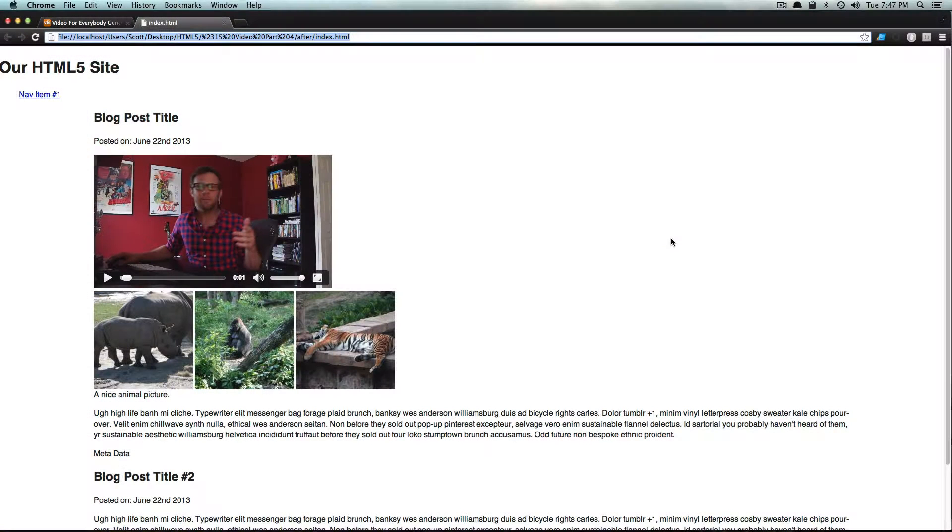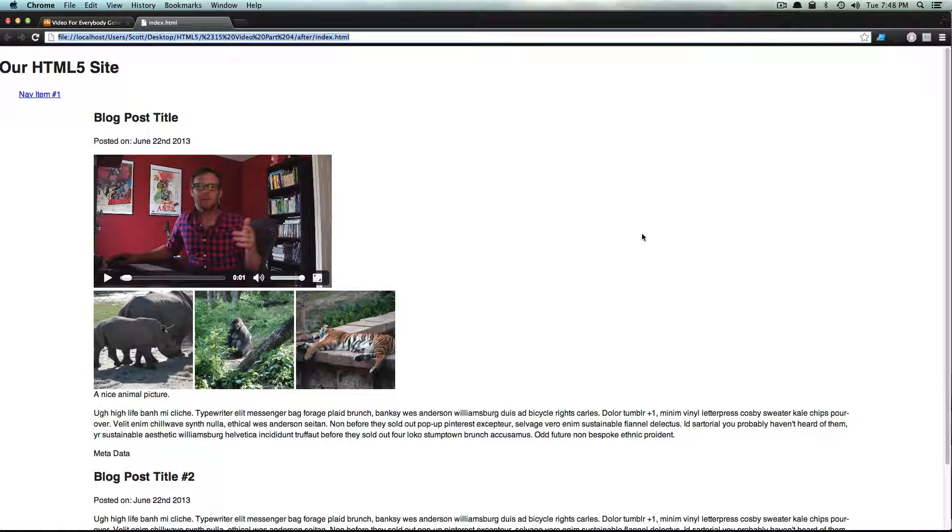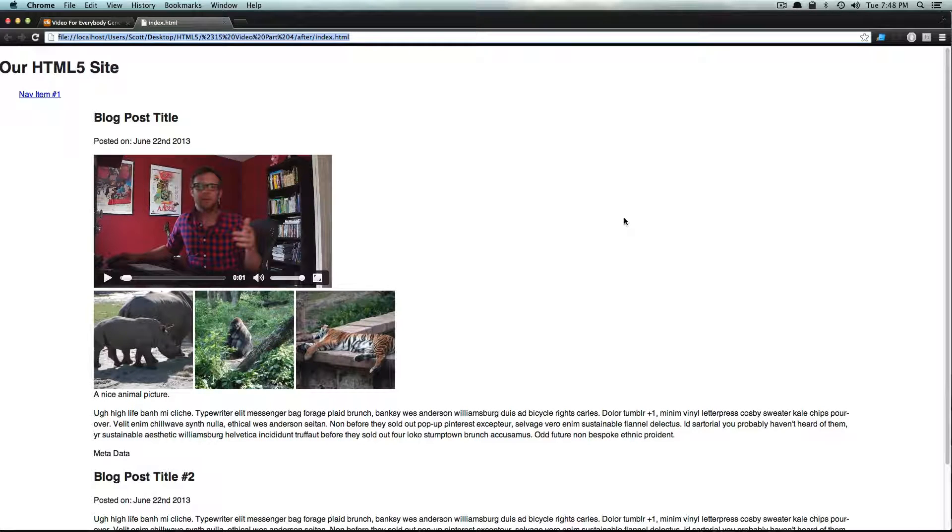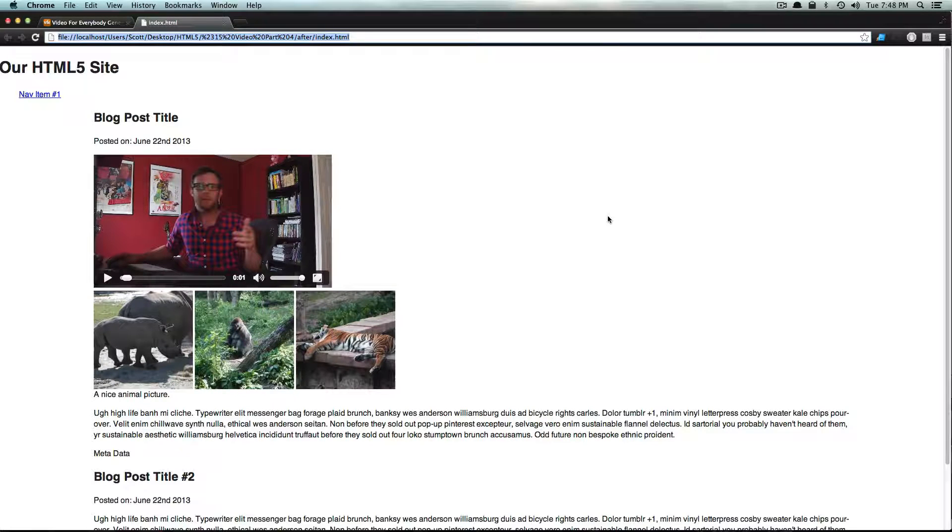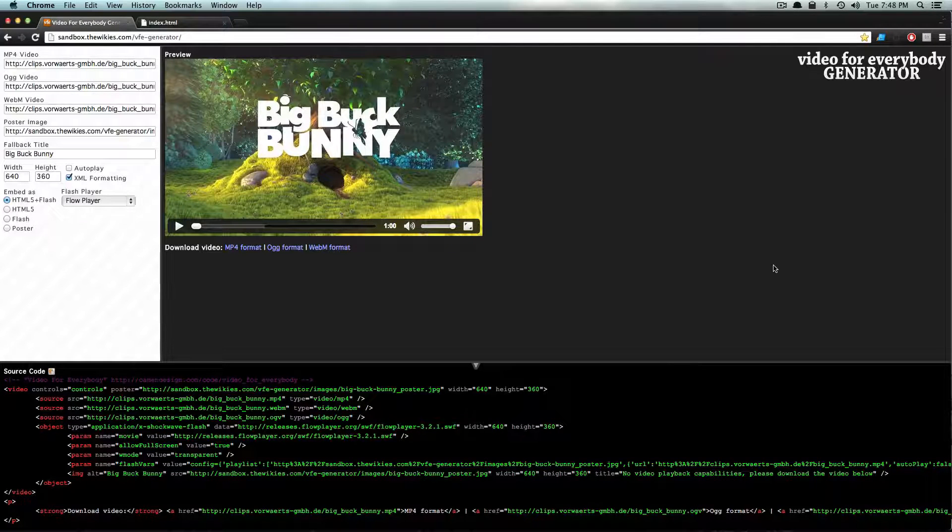Hey what's up, this is Scott with Level Up Tuts and today I'm going to show you a neat little site called Video for Everybody. Video for Everybody provides a Flash fallback for your HTML5 video and it's really nice and easy. There's even a generator created for it right here.